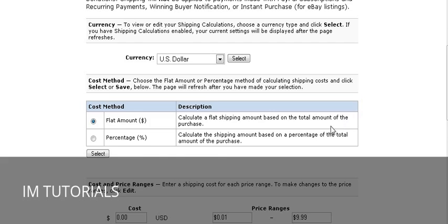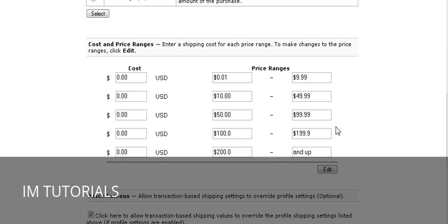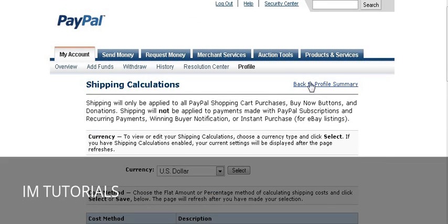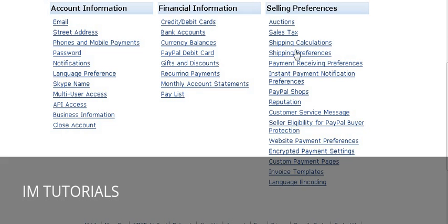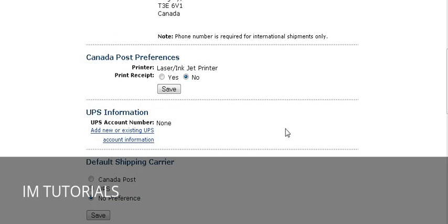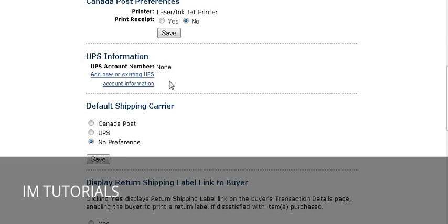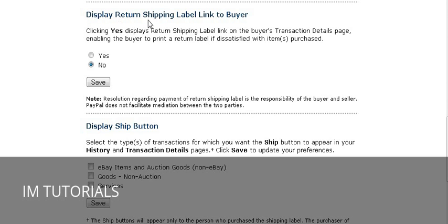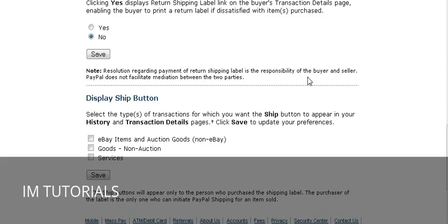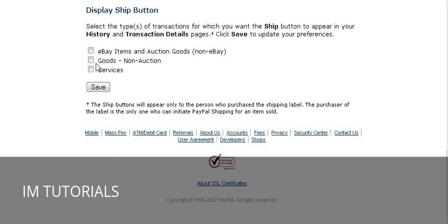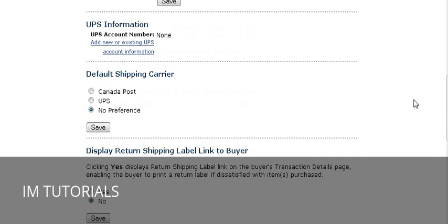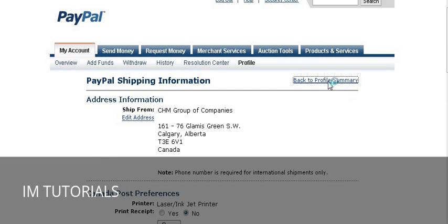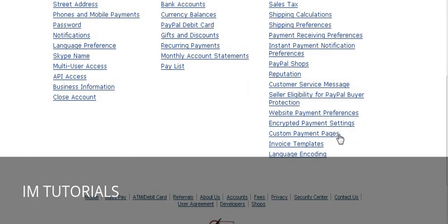Set your currency, then set up your shipping table. Shipping Preferences is where your shipping information lives — you can put your UPS account information in here as well, and your default carrier. If you want to have a return link shown to your buyers, place that here. You can also choose to display a ship button and select which one you want, then save those options. This is not relevant if you're shipping digital products.